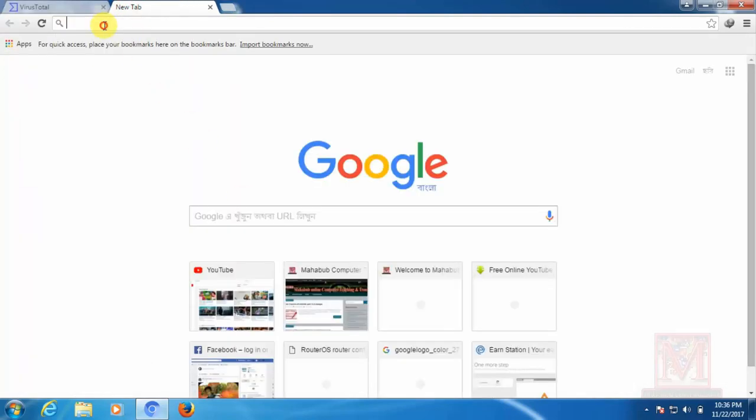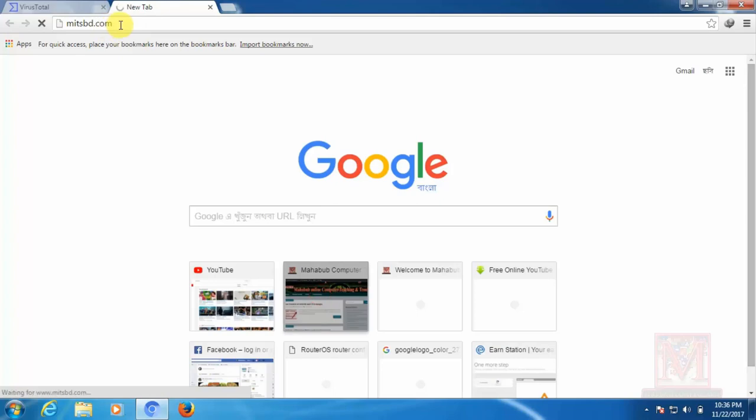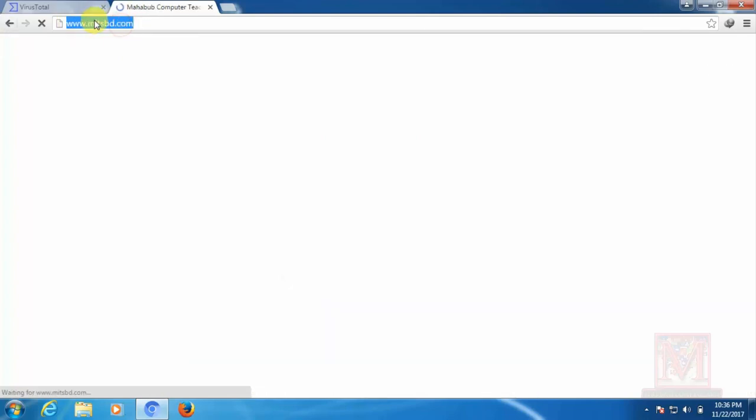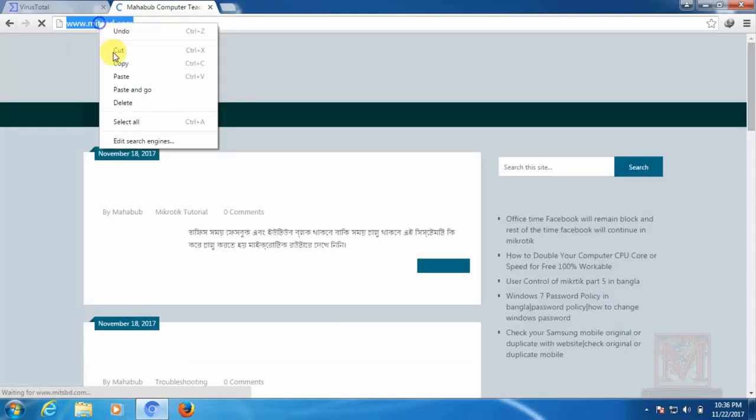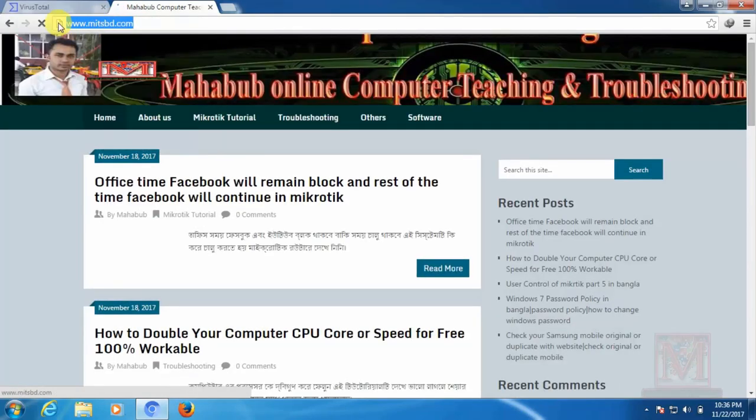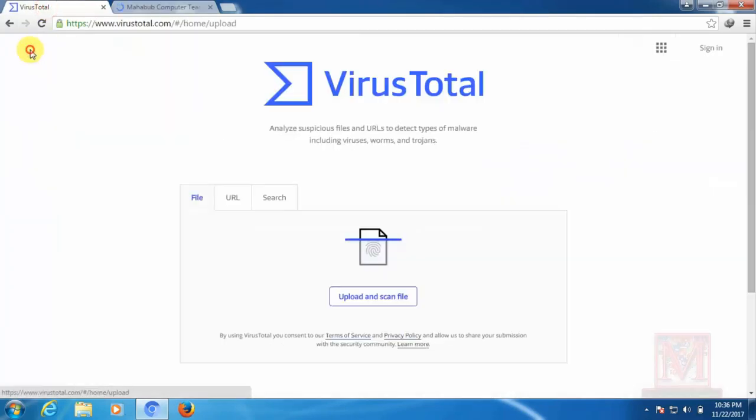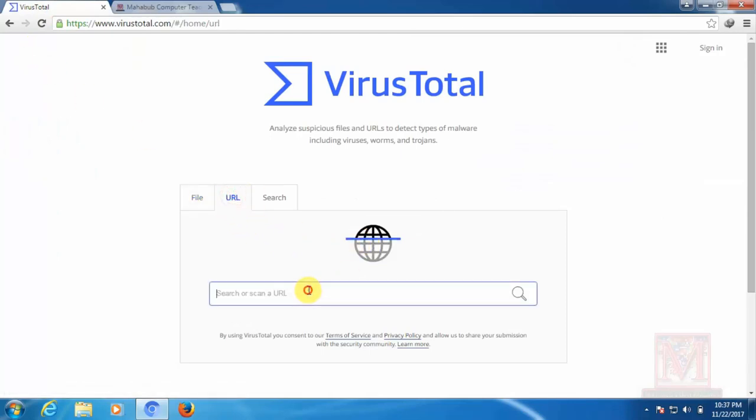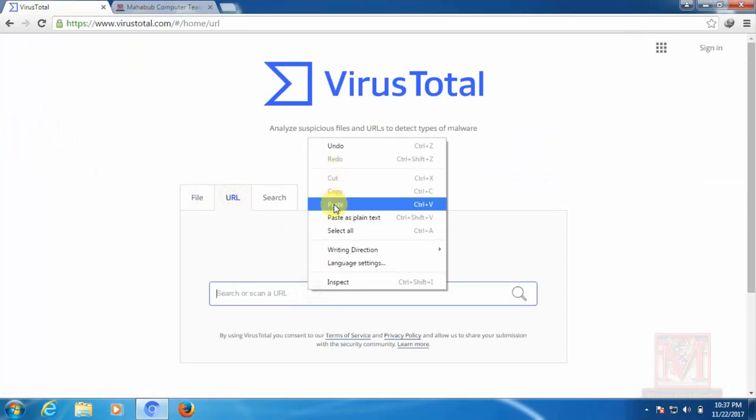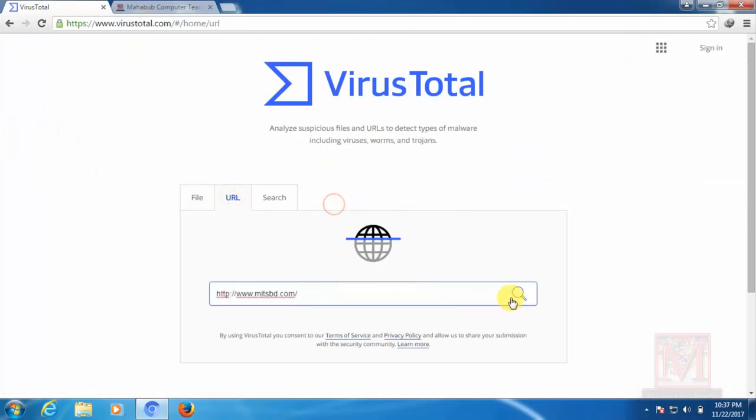So viewers can see that our site is secure, our site is virus free. Go to the URL and copy it, paste it, search it.